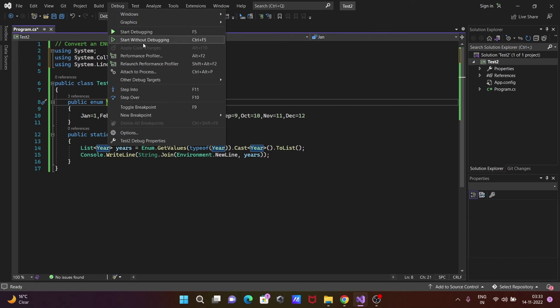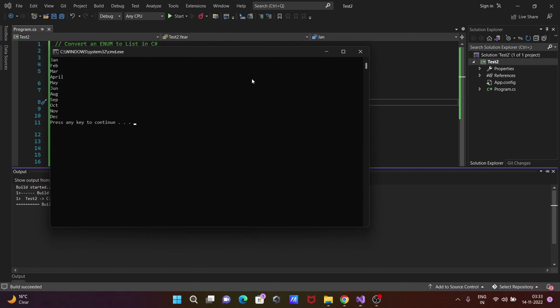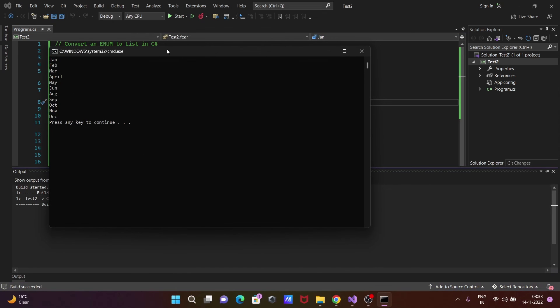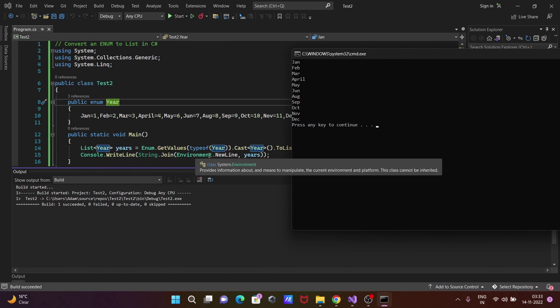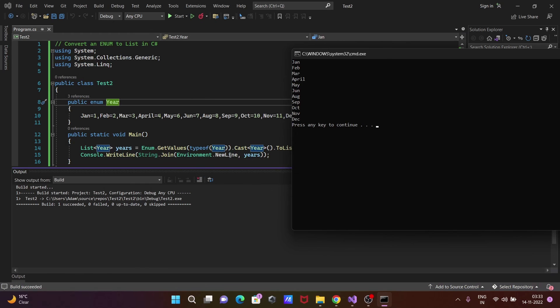So run this code and check the output. On the new line, here this is joining all the values: January, February, March, April, May, June, till December.